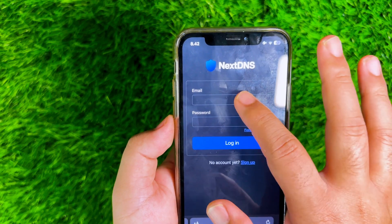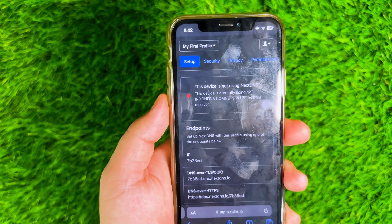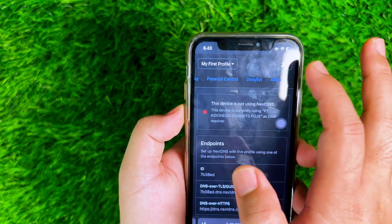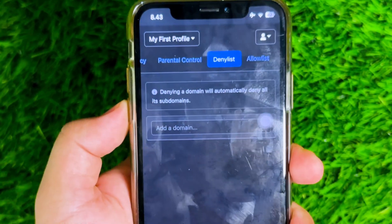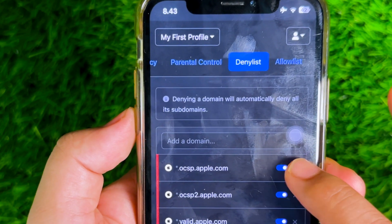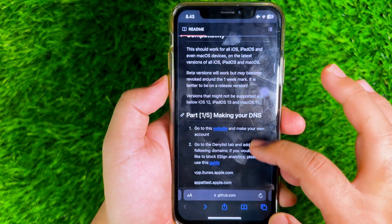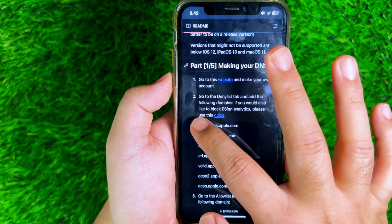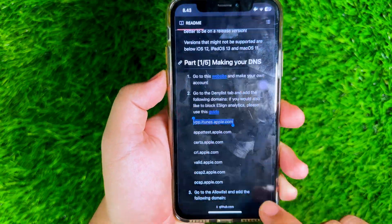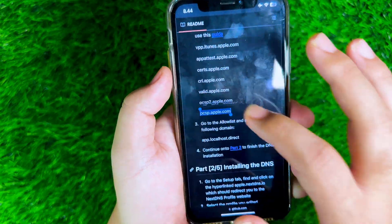Please go to the DNSIO official website, then log in or sign up if you are a new user. Go to the Denylist tab and add the following domains one by one. These domains are useful for blocking the Apple network and bypassing revoked certificates for eSign or Scarlett.